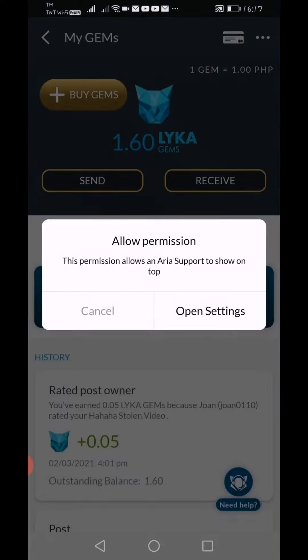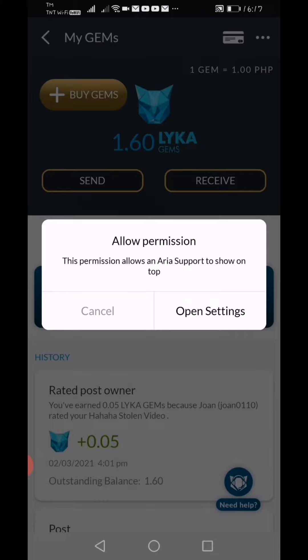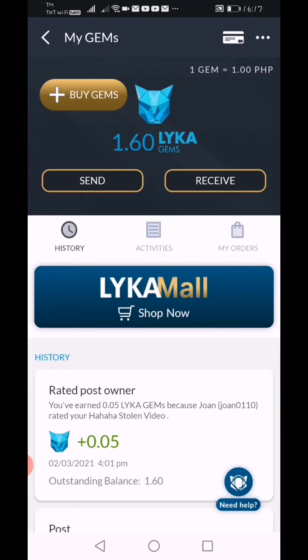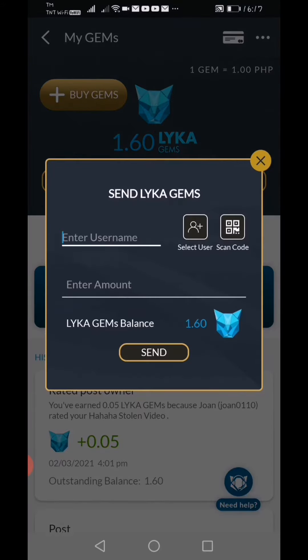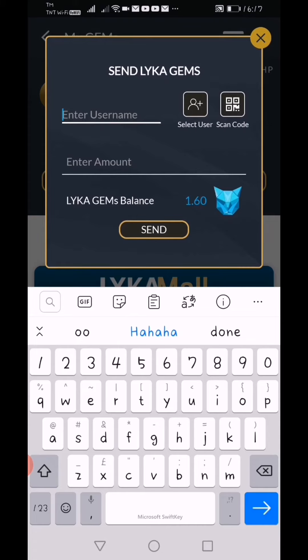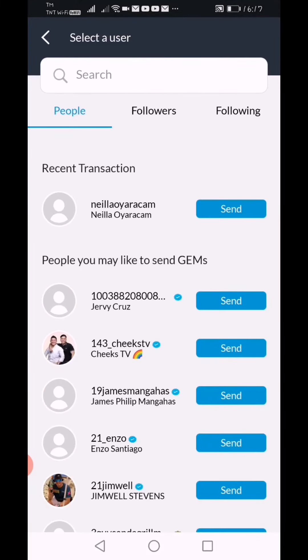So click this. Cancel to siya. And then i-click natin itong send na nakalagay dito. Ayan, merong send. And then, username — so i-click natin yung username. So select username here.